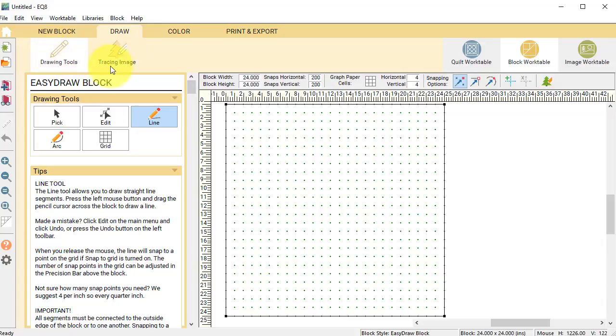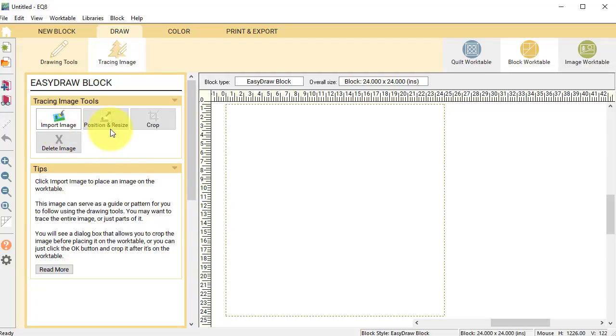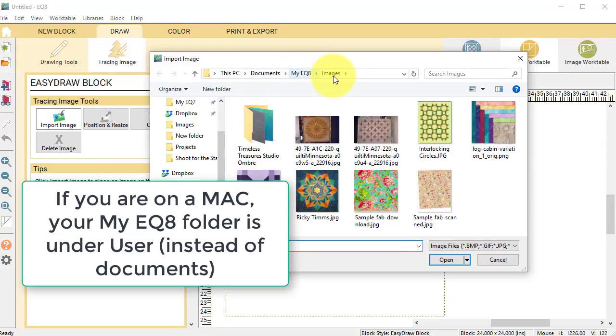So I'm going over to the tracing image. And now notice that EQ asks if I want to import an image. It's the only thing that's lit up there, so that's obviously the first step. So I'm going to click on that, and it's taking me to Documents, My EQ8 in the Images folder.